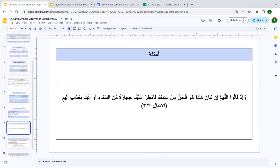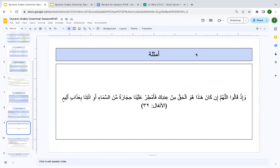From Sūrat al-Anfāl: what is this huwa? It is ḍamīr al-faṣl. Why? Because you are seeing it between ismu kāna and khabaru kāna — that is one of the mawāḍiʿ. 'In kāna hādhā huwa al-ḥaqqa' — ismukāna is 'hādhā', al-ḥaqqa is khabaru kāna. The status of huwa here is lā maḥalla lahā min al-iʿrāb — it cannot be labeled as mubtadaʾ.